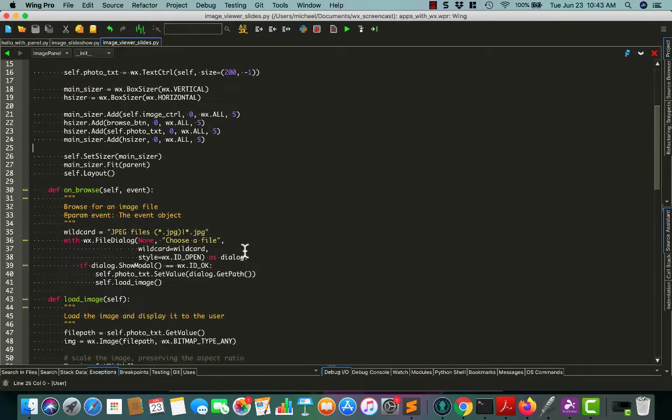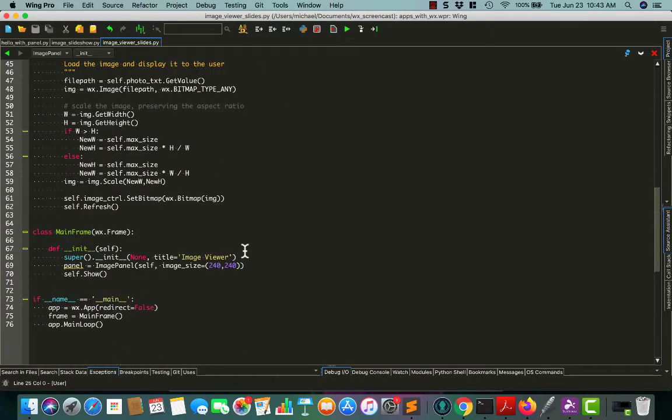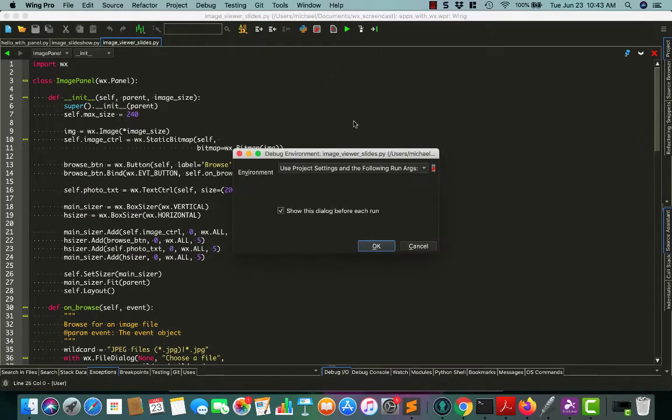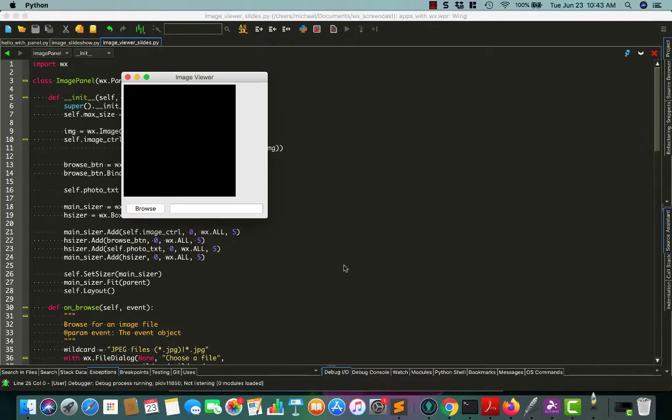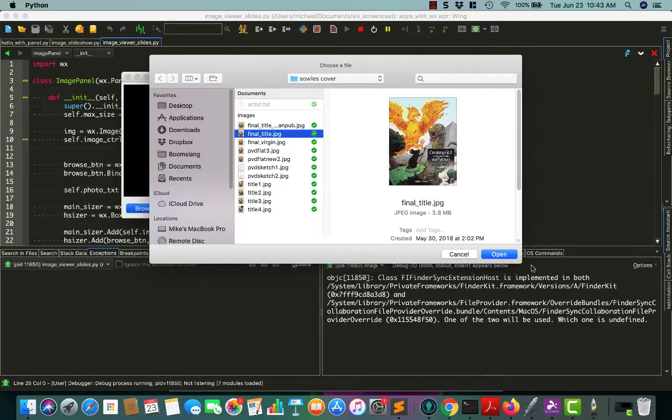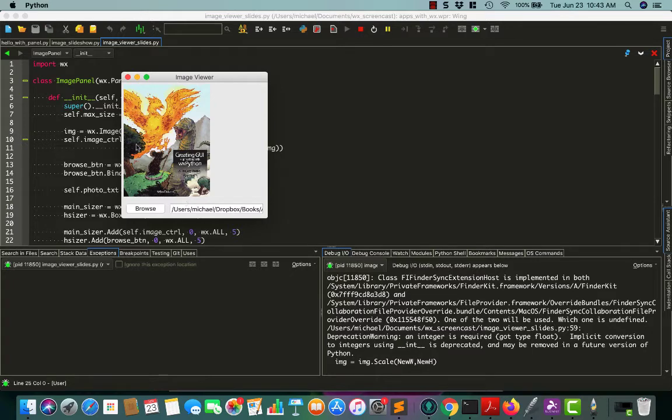So here is the code that we ended with in the last video. All it does is create a cross-platform UI that you can use to load photos. For example, if we wanted to load an image, we could just load it like this. But it would be nice if we had some buttons so that we could navigate through a folder of images and we just don't have that right now.